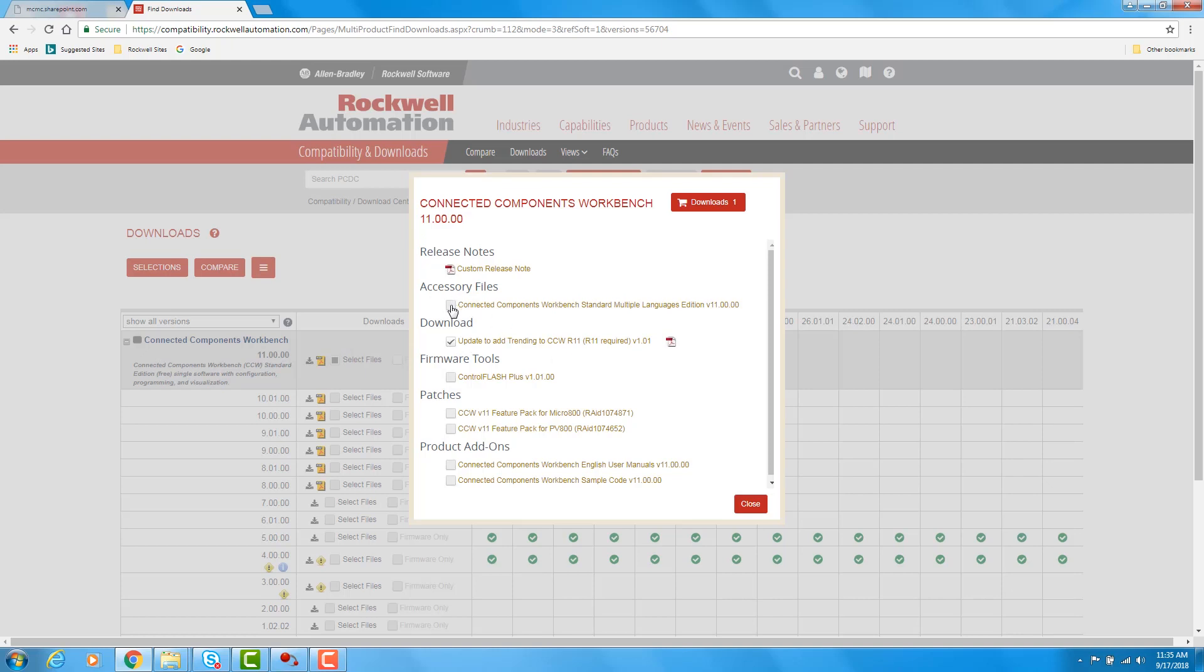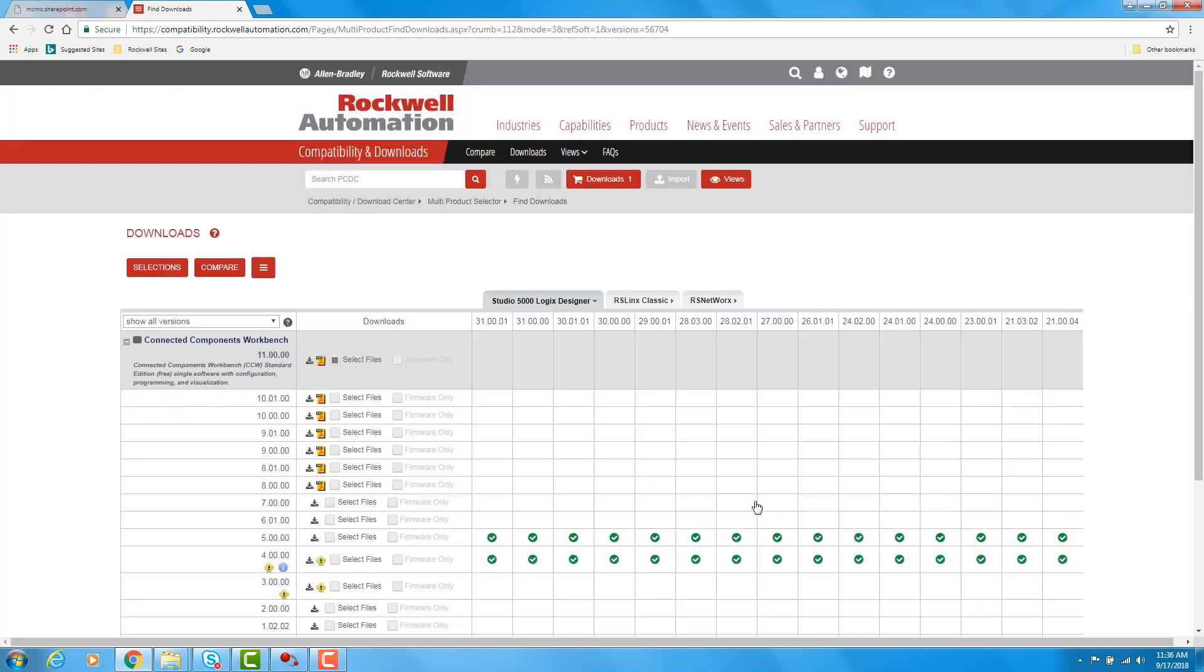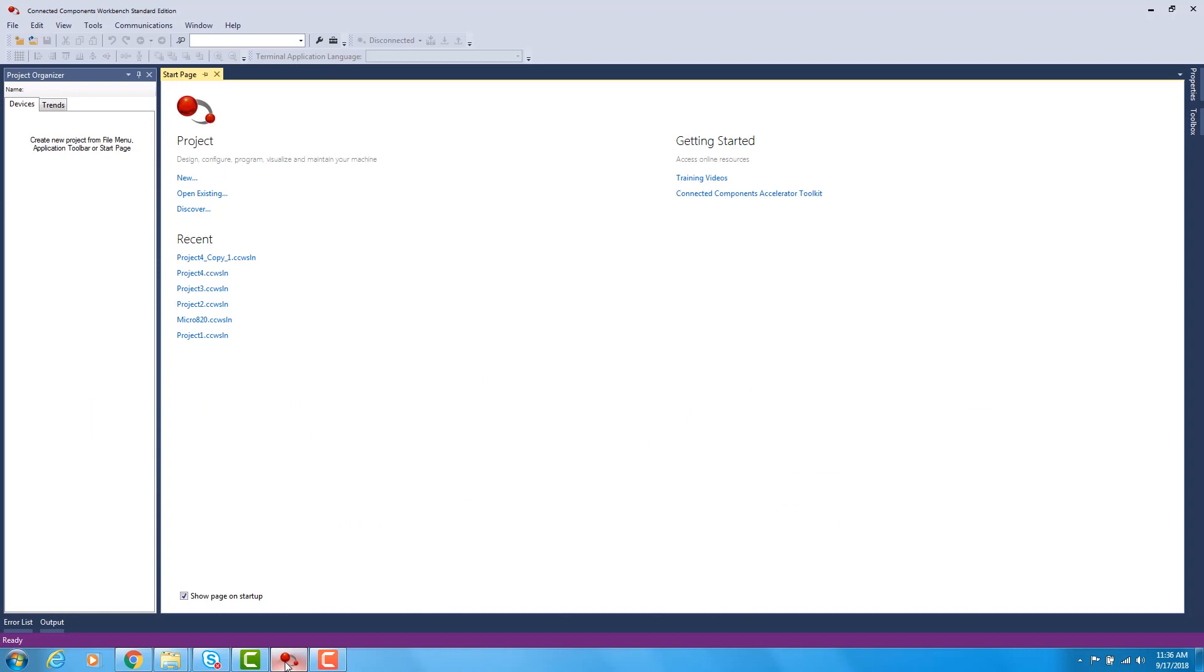If you don't have Connected Components Workbench, you would also click here and then click Downloads. I have both of these softwares, so I'm just going to close this screen. Once downloaded, you would load this software as you would any other Rockwell software.